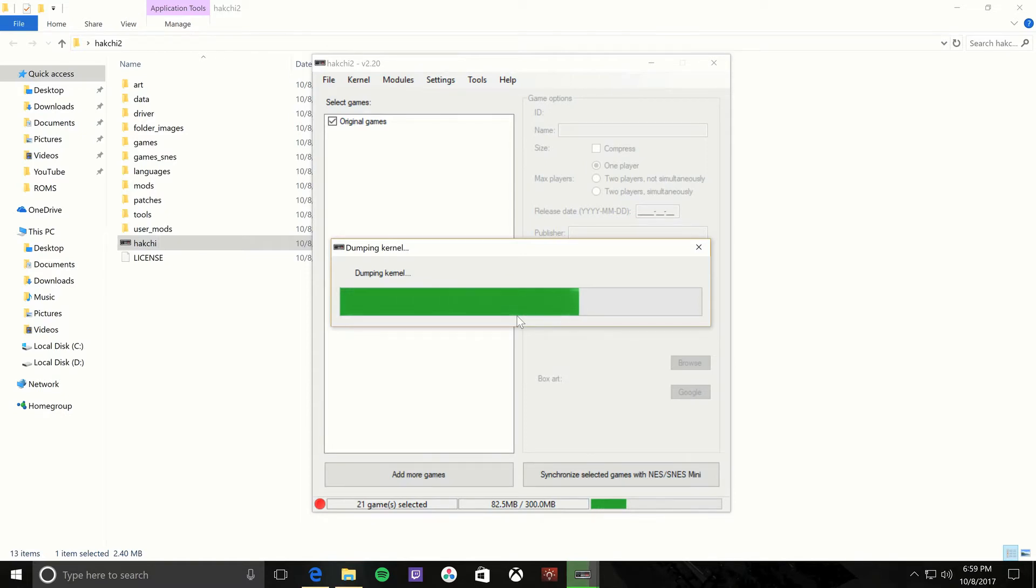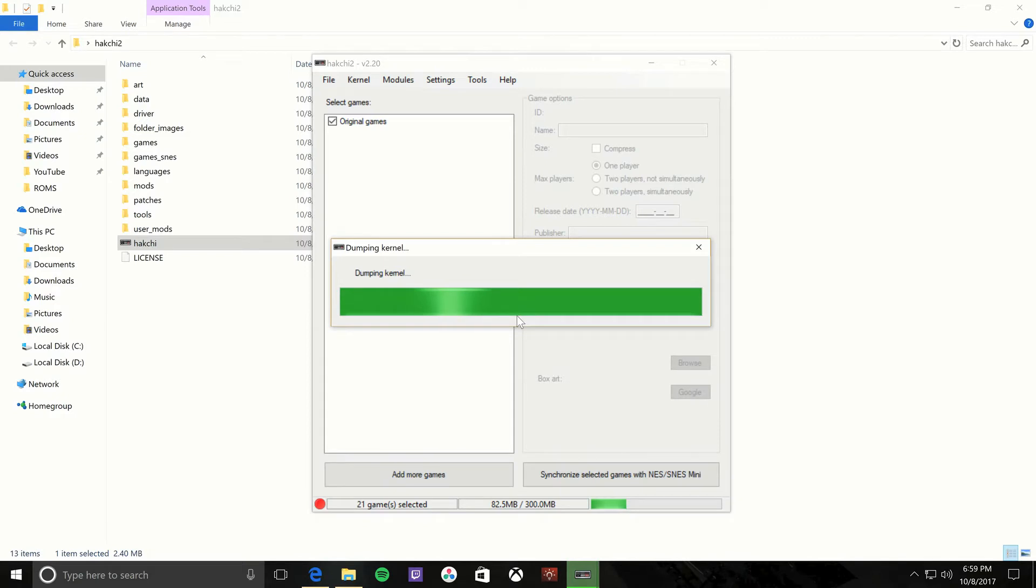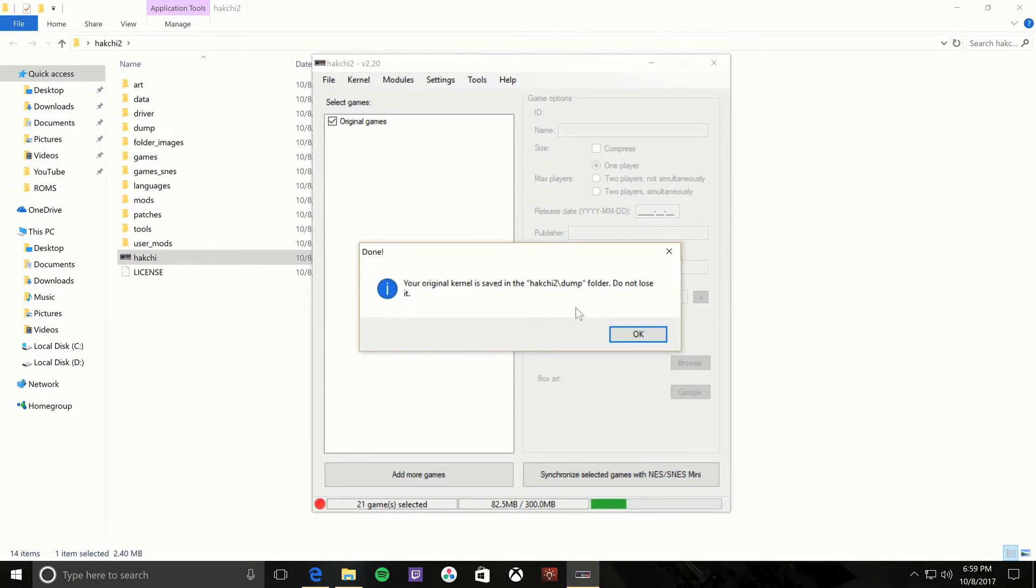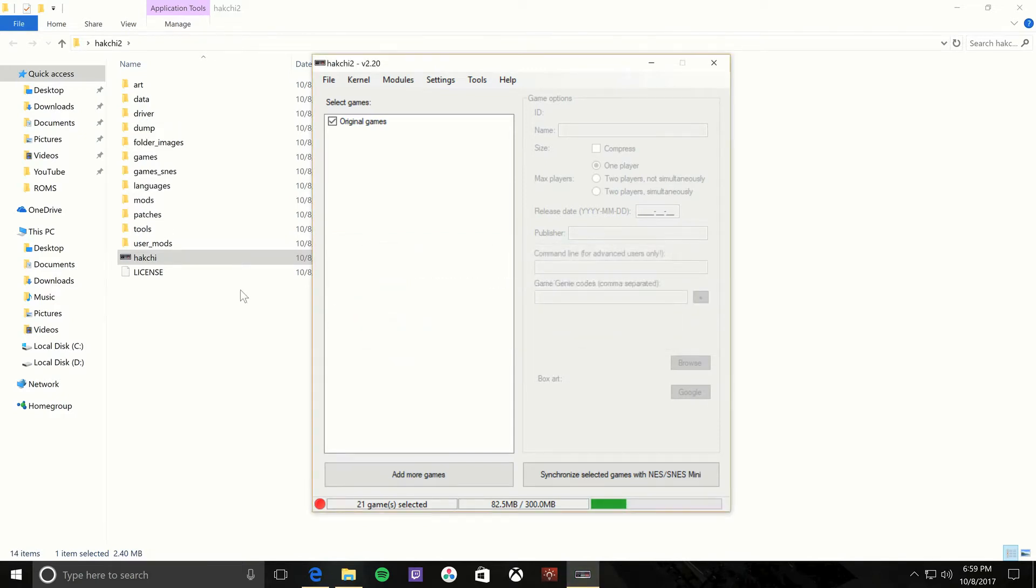It's gonna dump it into a file under the HackChi folder that you extracted onto your desktop. So once this is done, we'll take a look at that.